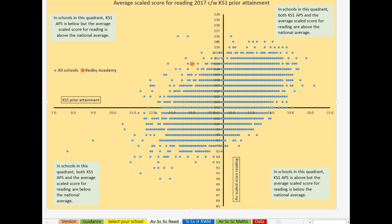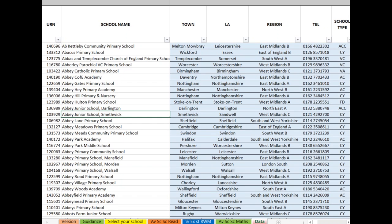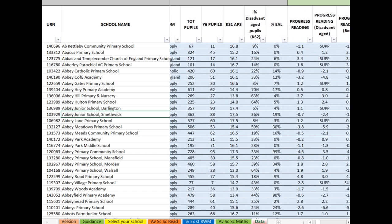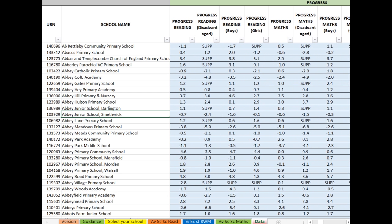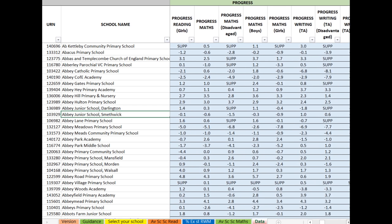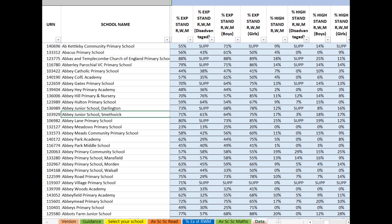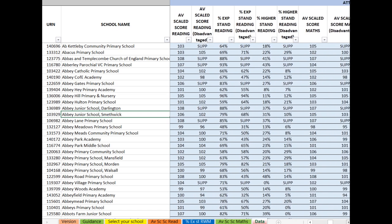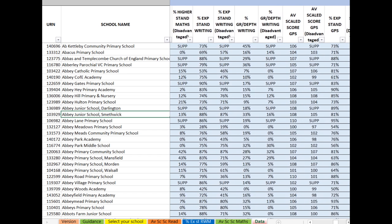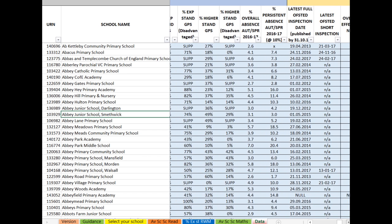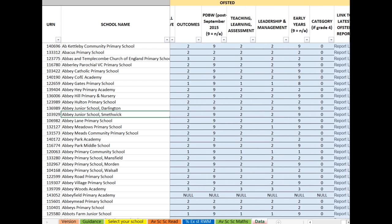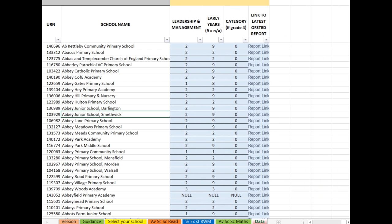The final tab provides a link to an even wider set of data on each state school in England. As we scroll across, you'll see that there's further information on school context and progress, and attainment by disadvantage and gender. There's also additional information about geographical location and contact details. You might, for example, want to see if there are any schools in your area with a similar gender split and levels of free school meals or prior attainment, where boys have made greatest progress in reading. By using the filter arrows, you can quickly and easily identify any schools it might be worth getting in touch with.